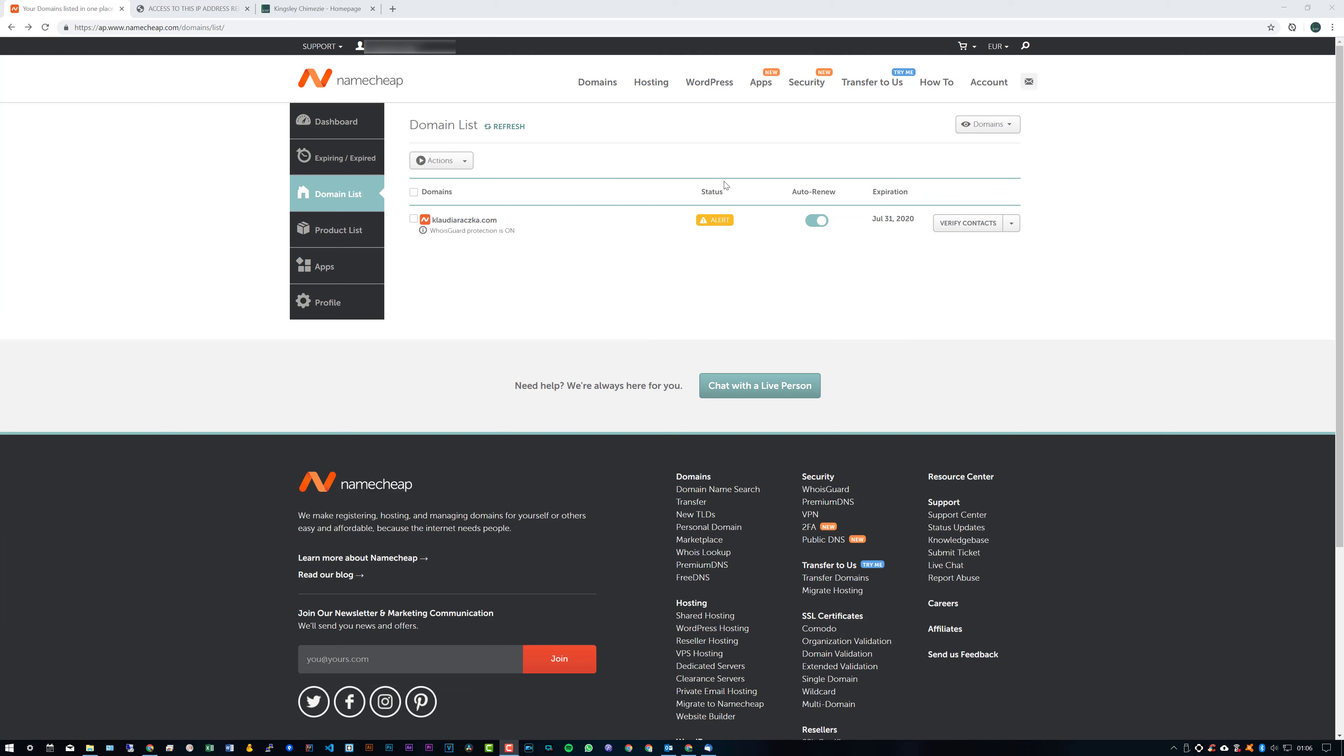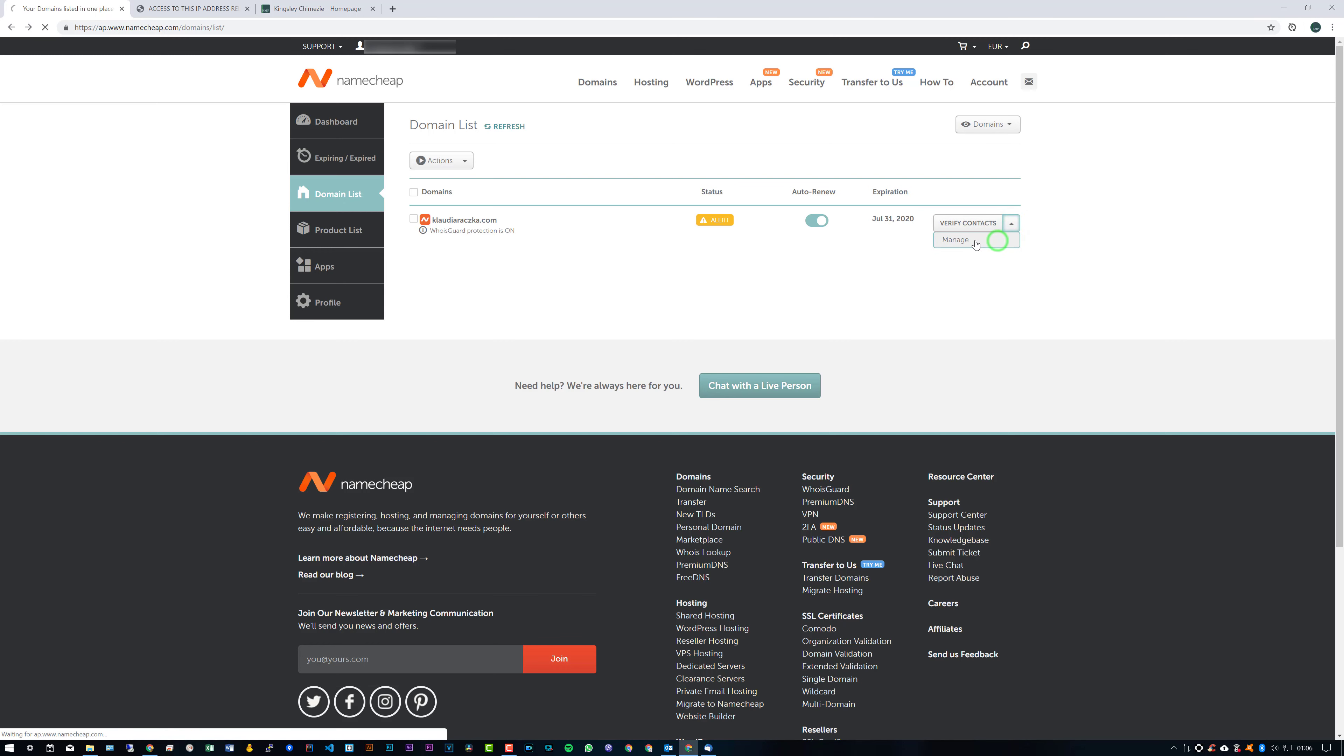Alrighty, so I had to actually organize this next step so I can demonstrate it a little bit better. So that's why this might look a little bit different. Now, one thing that you will notice straight away is that this now says Verify Contacts for Me. So you can click the drop-down and actually go into Manage.